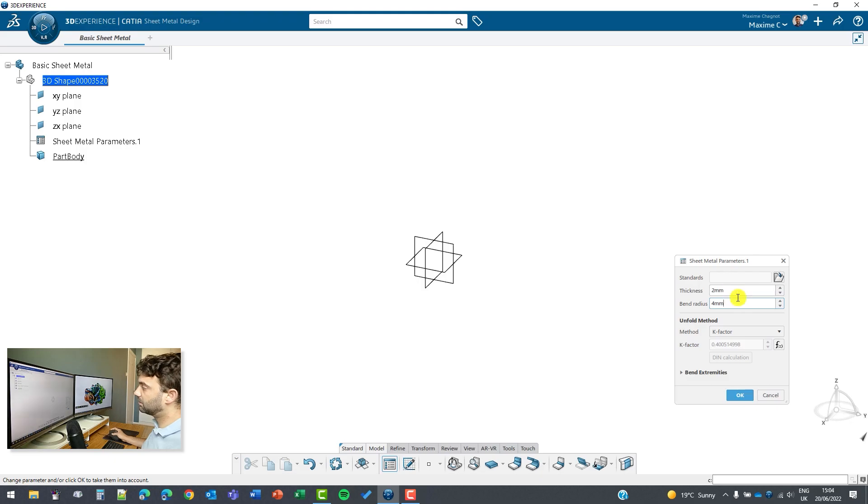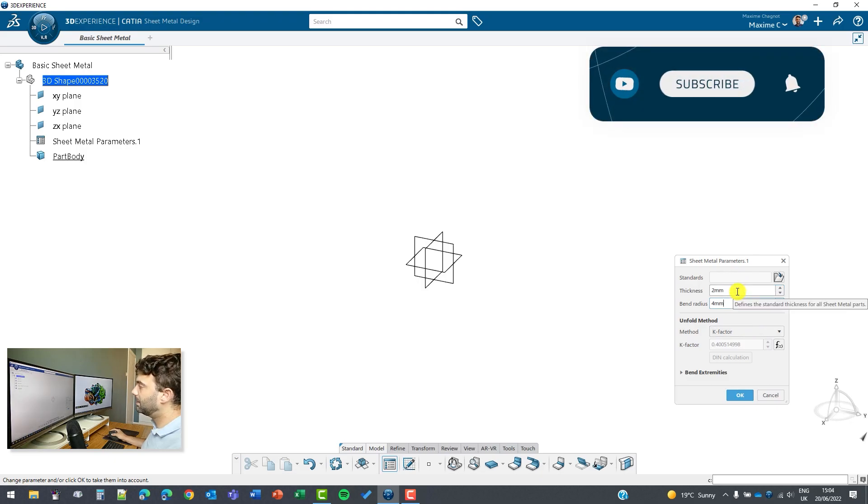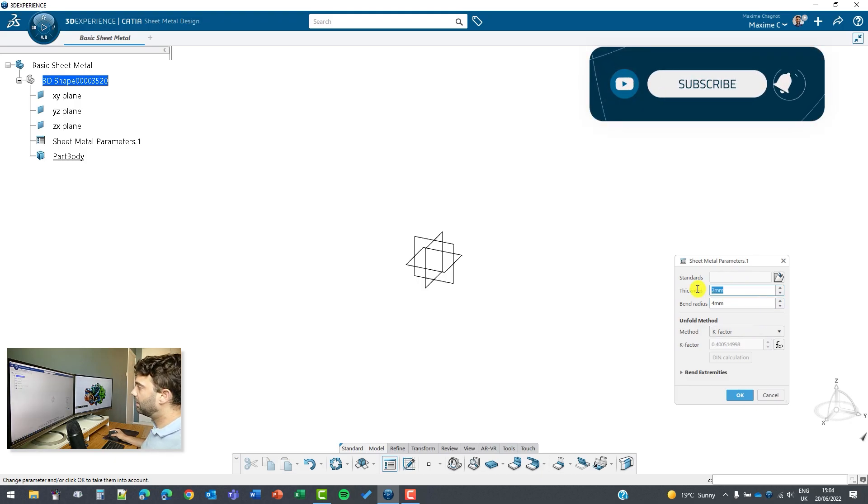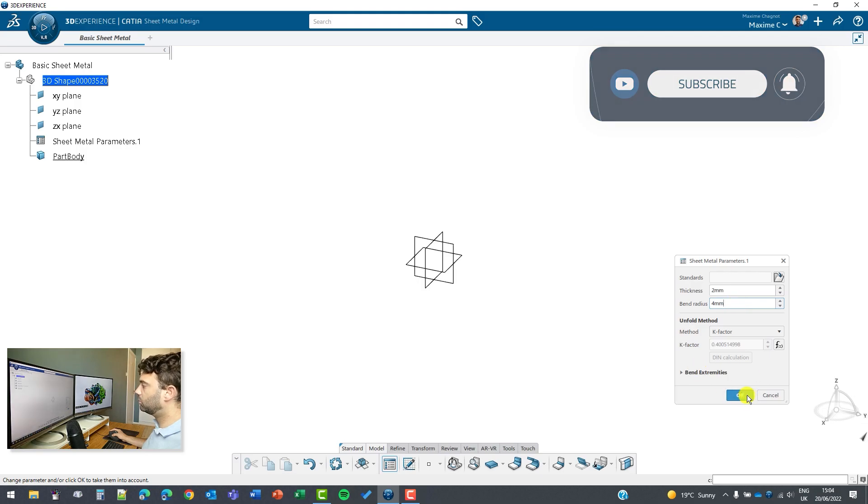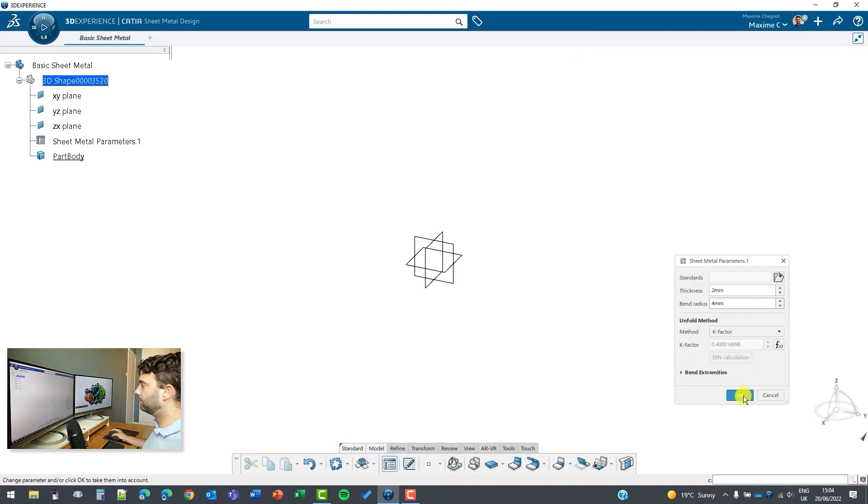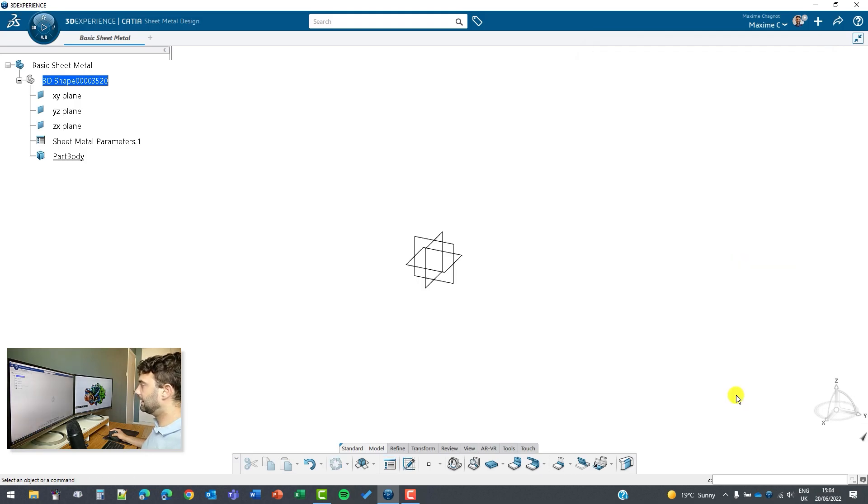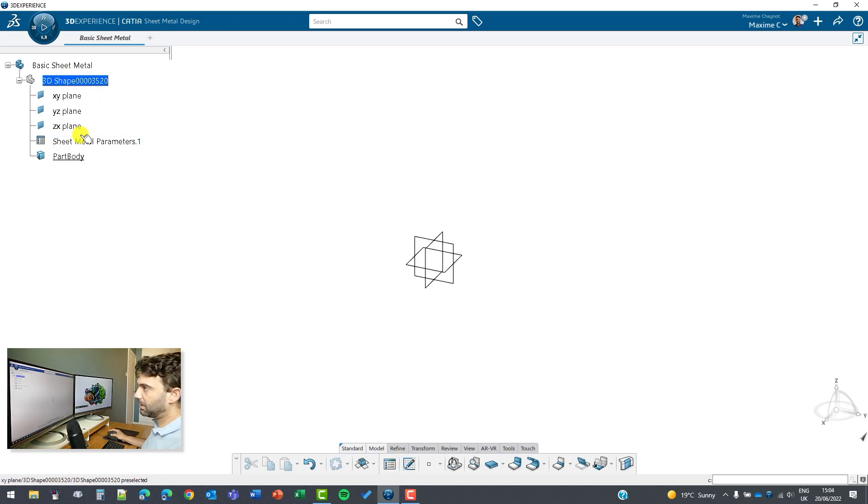For me it sounds okay, it's just an example. 2mm is actually a bit thick but I will just show you the basic fundamentals here. So I click on okay and now this parameter has been added to my spec tree so I can start my design.